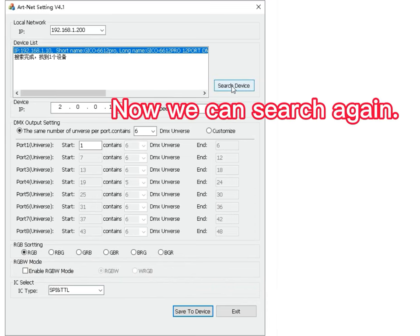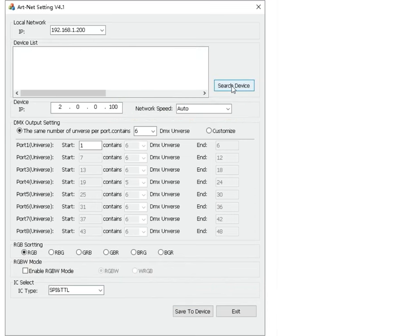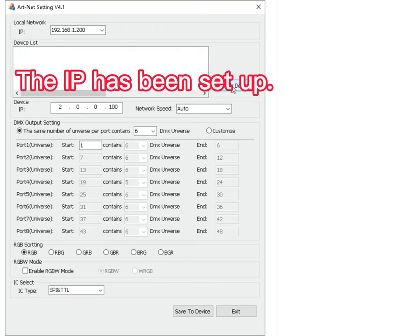Now we can search again. The IP has been set up.